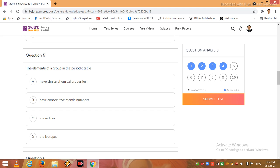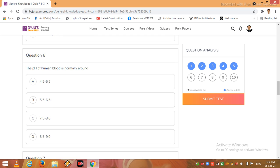Then I come to the next example, question number 5 friends: the elements of a group in the periodic table. What do you think? Which answer can be right here? I click option A.